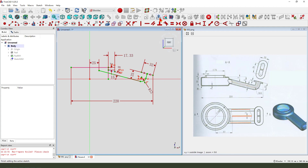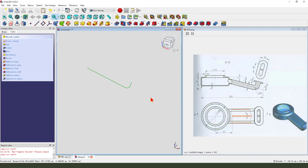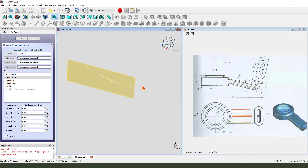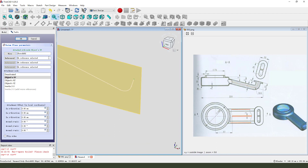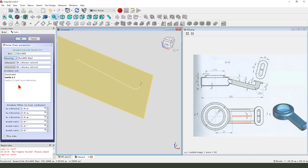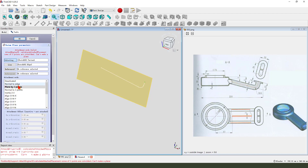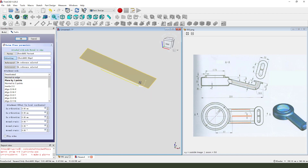We leave the sketch. Then we need to create a data plane. Select data plane. Select this point, end point. Next, reference to, select this line. Point, line. No move to edge.